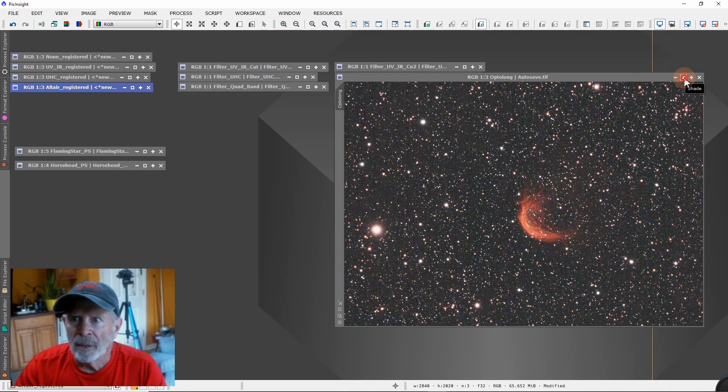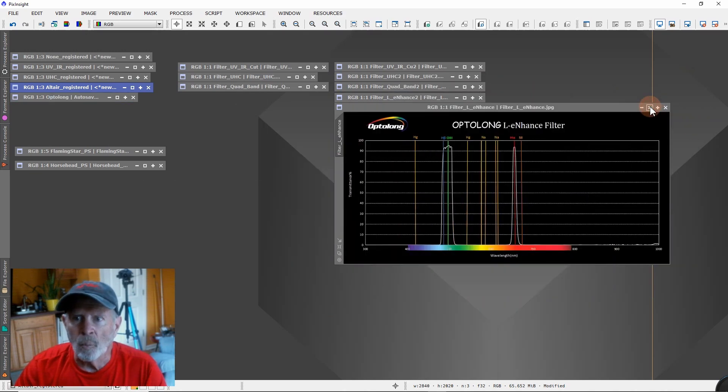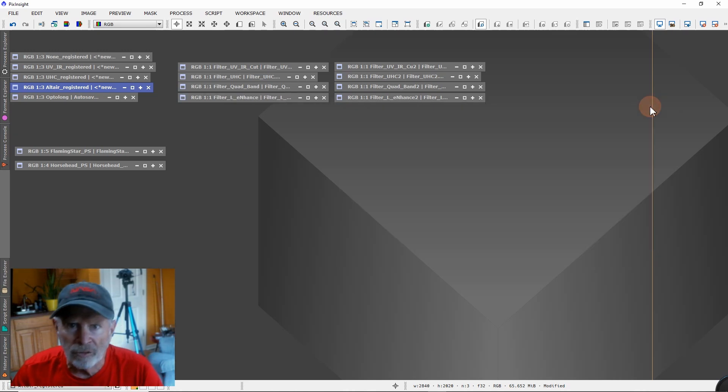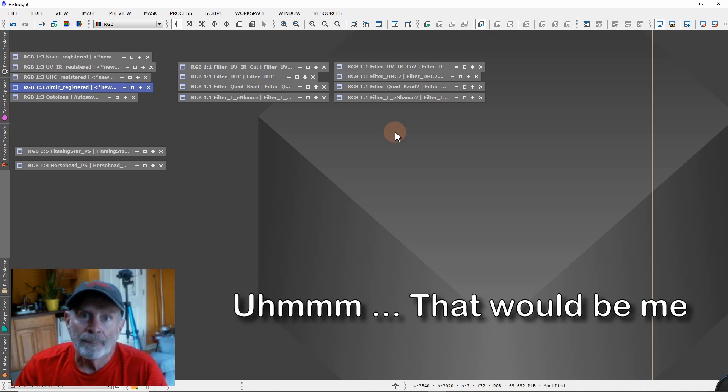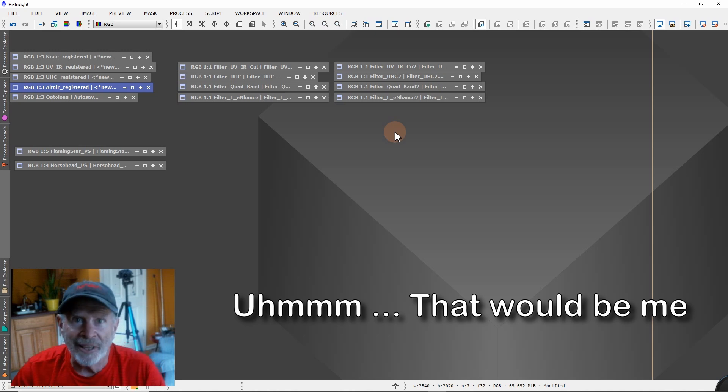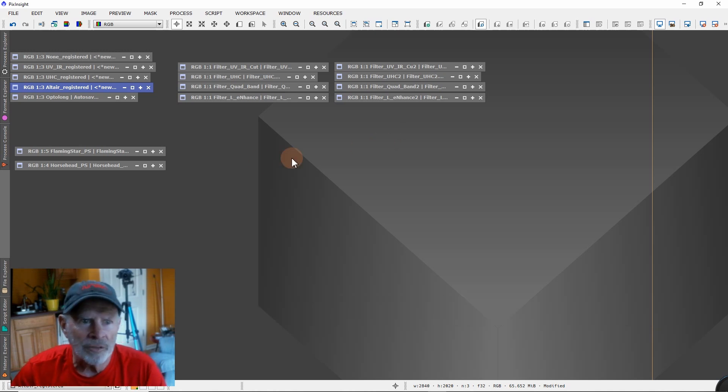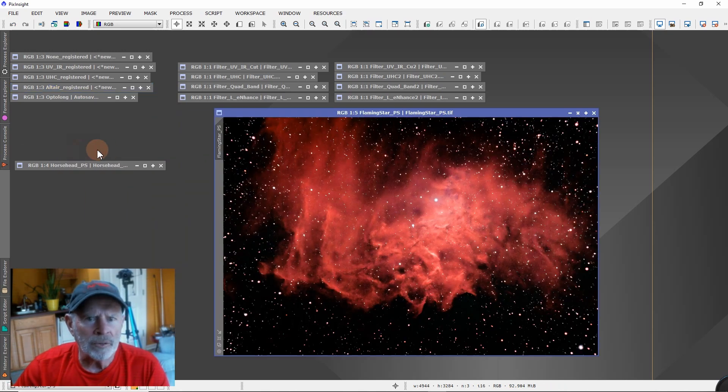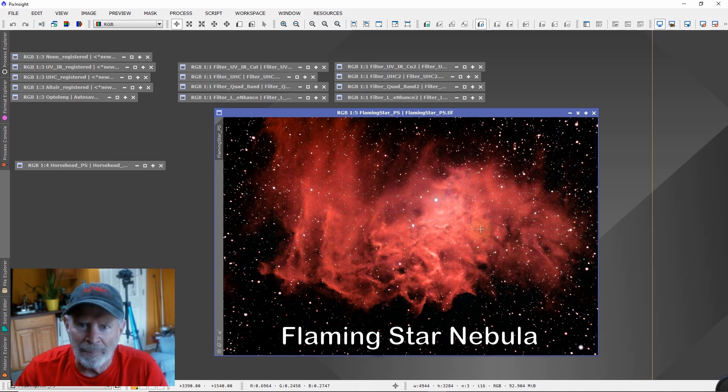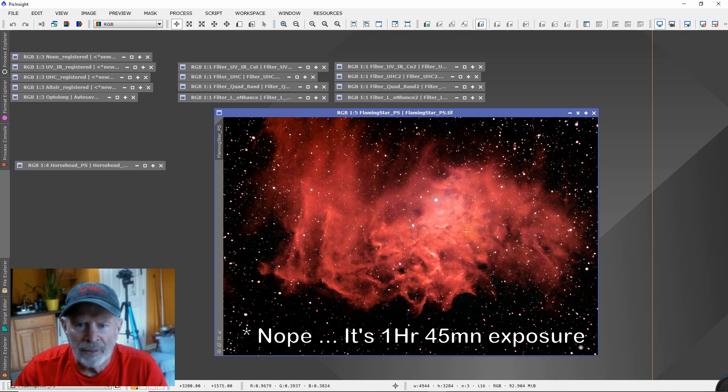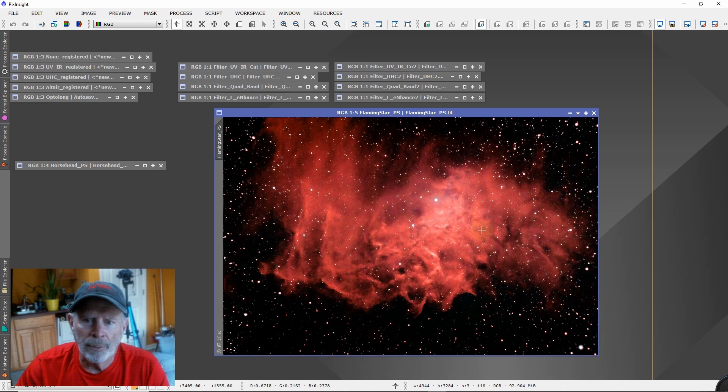So one other thing I wanted to show you, while I had the OptiLong L enhanced filter on the telescope, the next night was surprisingly clear. That weatherman had the forecast wrong. He was forecasting cloudy weather conditions and it was clear for like six hours. So I opened up the telescope and I took a picture of this. Wow. This is the flaming star nebula. I believe this is a three hour exposure.